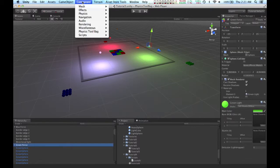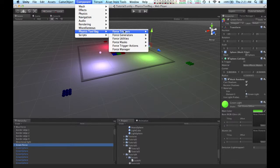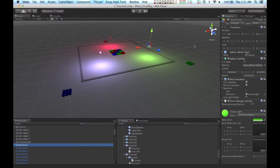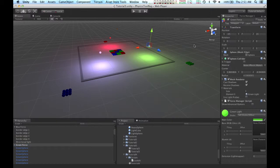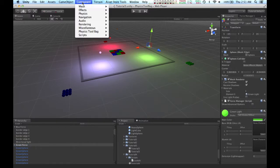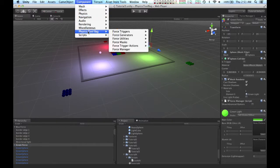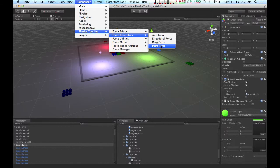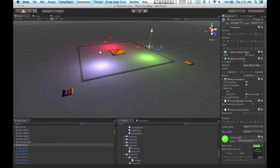You can do this by going to Component, Physics Toolbag, Force Manager. For this tutorial, I'm going to add a point force generator to this object.